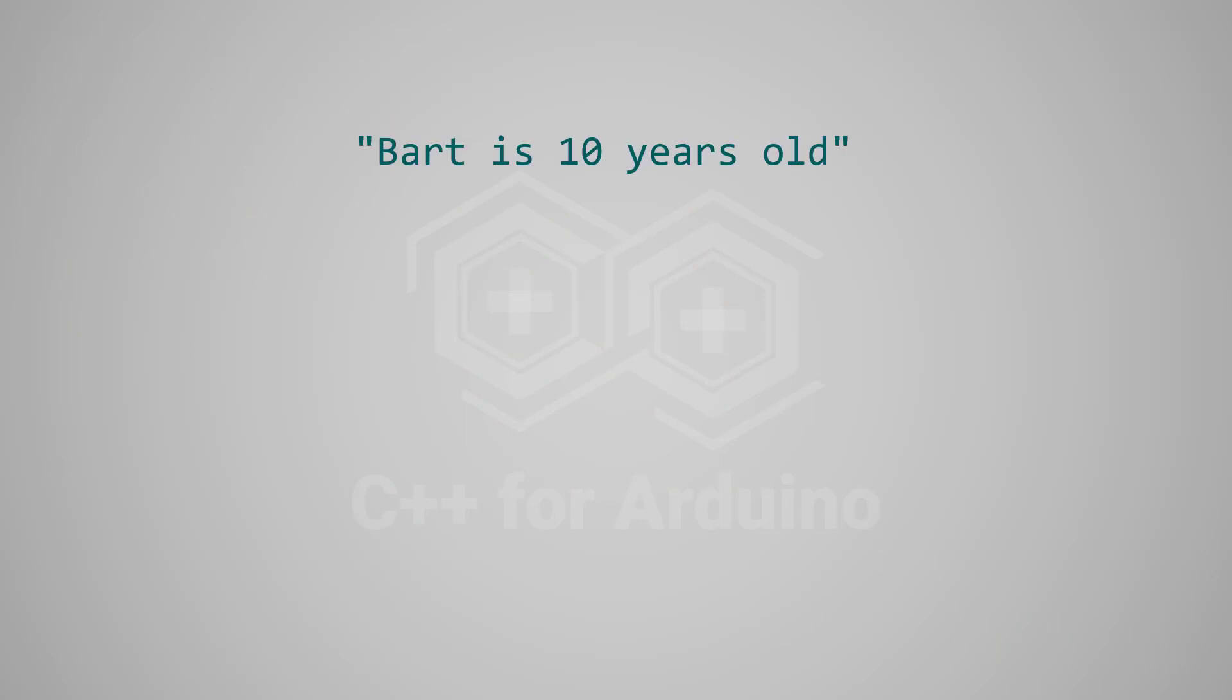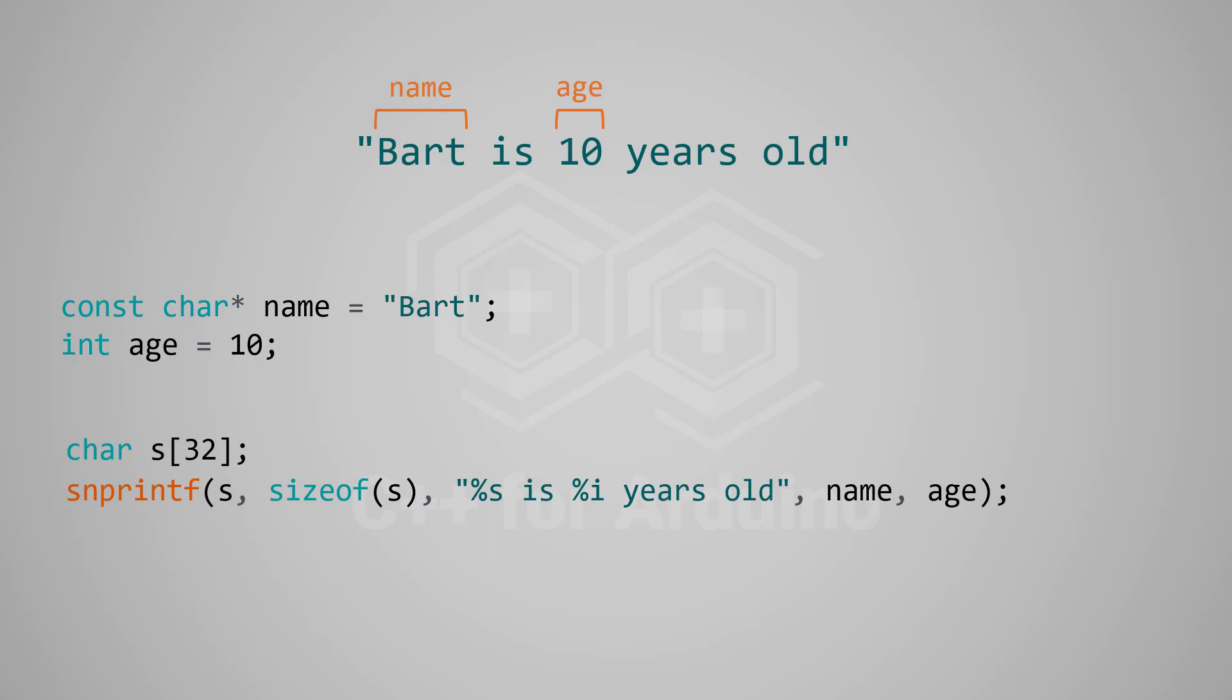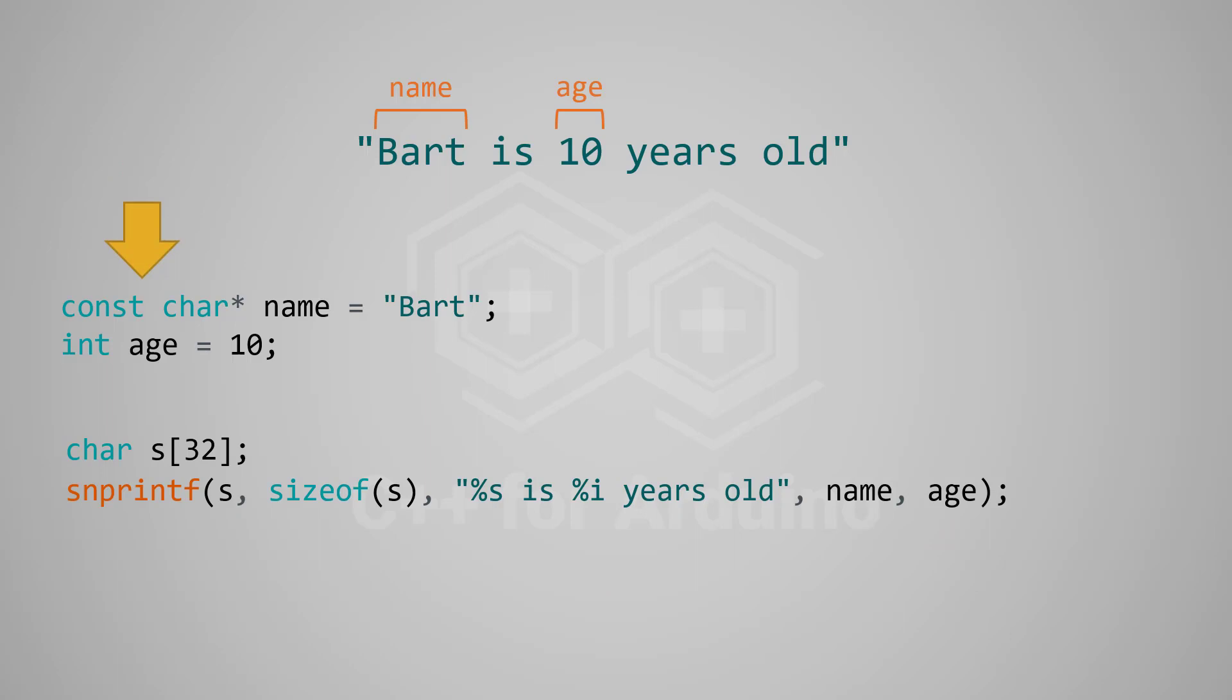Suppose we want to create this string from the two variables name and age. Just as you might expect, we invoke snprintf like that. As you see, we use the %s format for the string and the %i for the integer. Note that I'm using a char pointer for the string. Indeed, snprintf is a C function so it knows nothing about C++ objects. It only supports C strings.